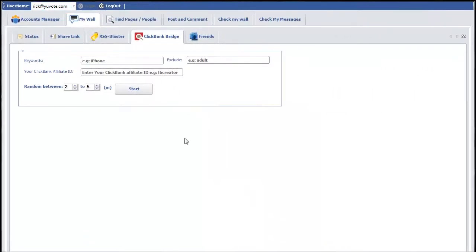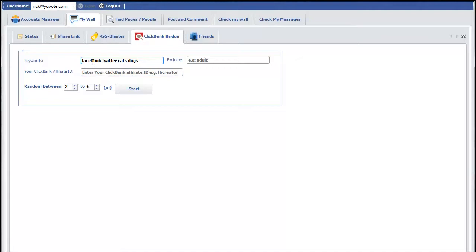Next up is the ClickBank Bridge tab within the Wall tab. Here you would put keywords of products you want to search for. Say if you just want to search for Facebook products, you put that in there. If you want multiple products, you continue putting a space in between each one. In this case, I'd be searching the ClickBank catalog for 'Facebook,' 'Twitter,' 'cats,' and 'dogs' — any description with those terms would be included in the results and posted to the wall.